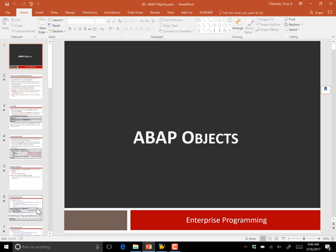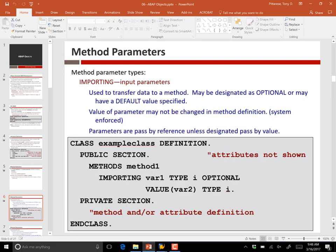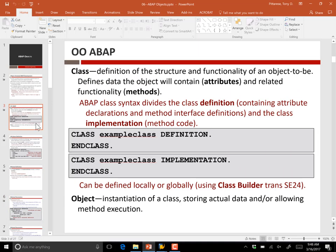To pick up from last time, we talked about the basics of object-oriented programming in ABAP and some of its features. We talked about the fact that we define classes in two different pieces: a definition and an implementation that exist in two different code blocks. All of our code so far has been in the context of the class definition, but we will get to the implementation today.